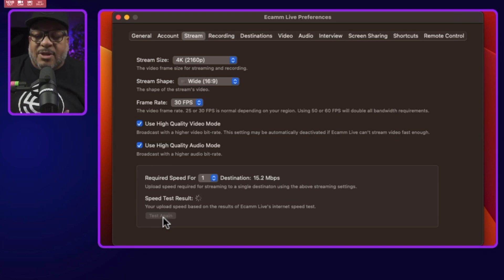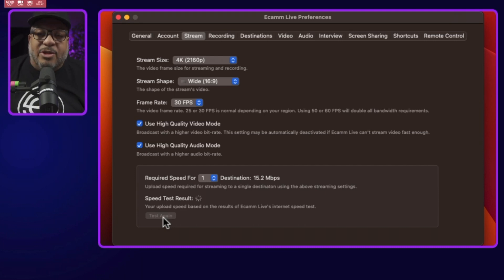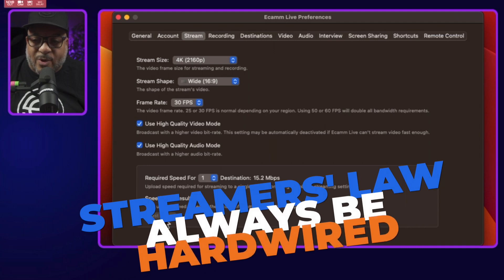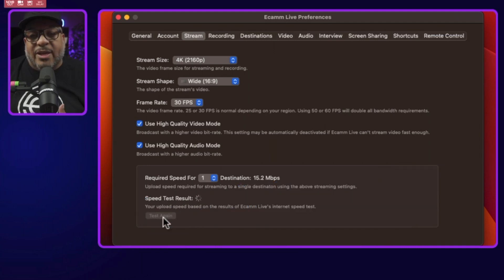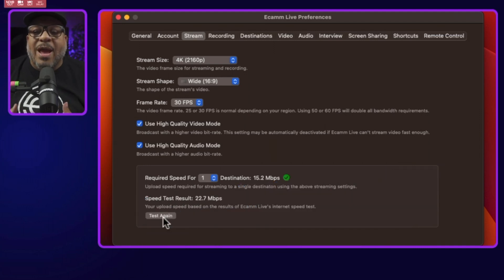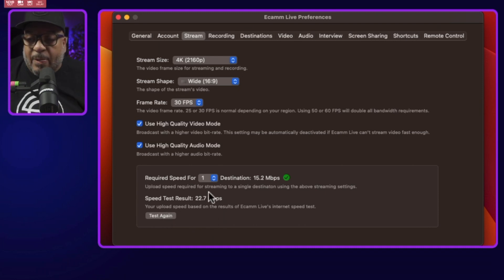As you know, sometimes you've just restarted your router or your Wi-Fi — and don't stream on Wi-Fi, always be hardwired — so it's going to give me an opportunity to get a more accurate assessment. It says right now I have about 22.7 megabits per second to spare.